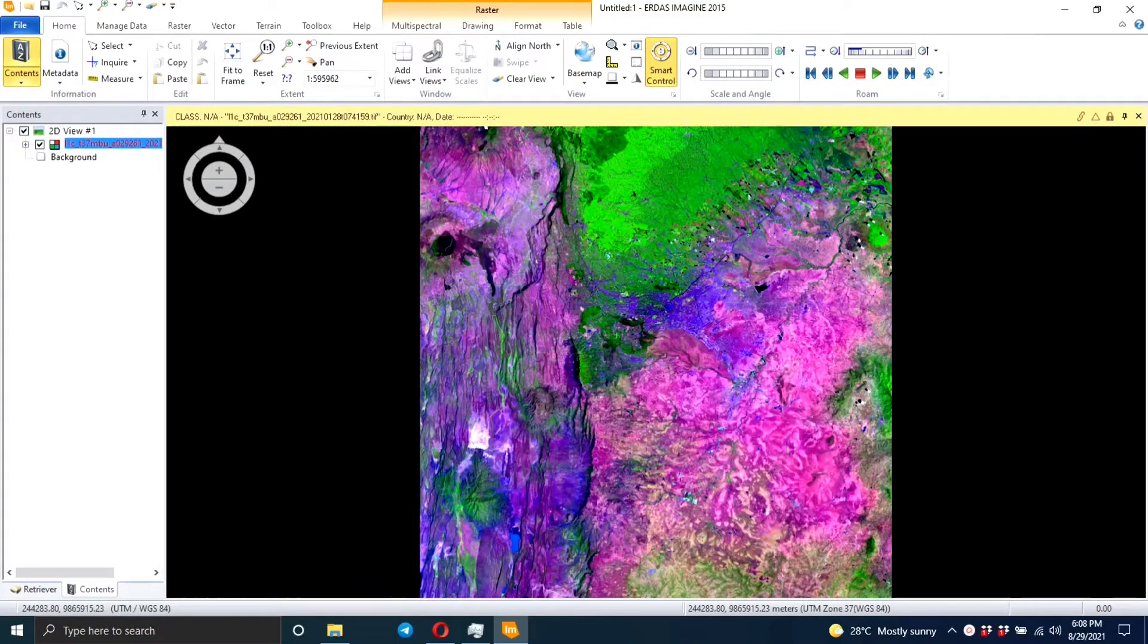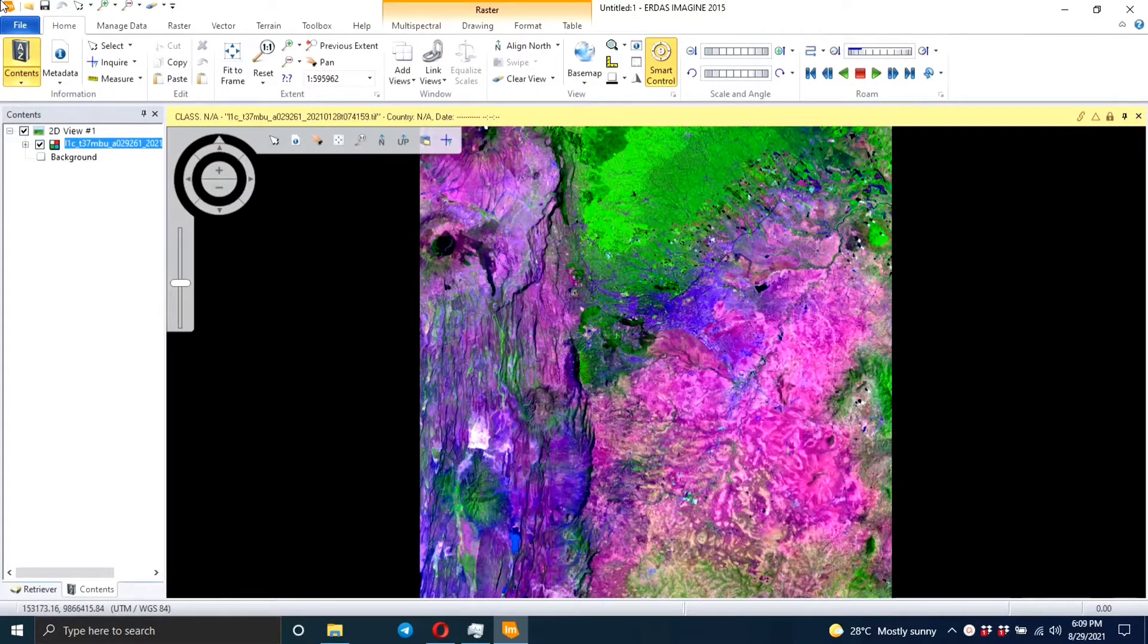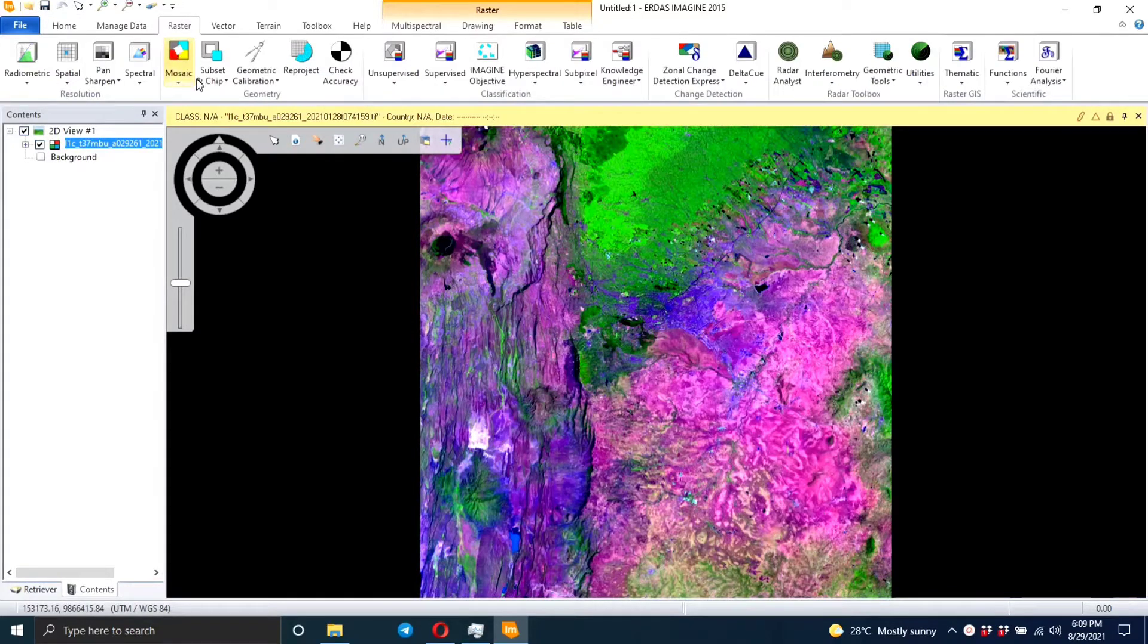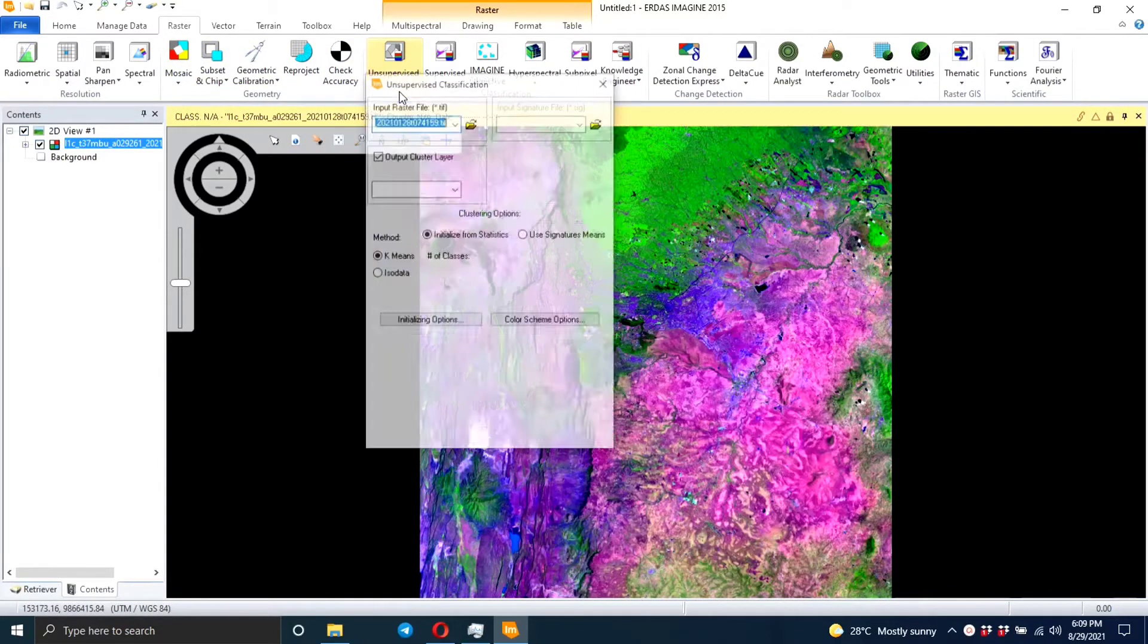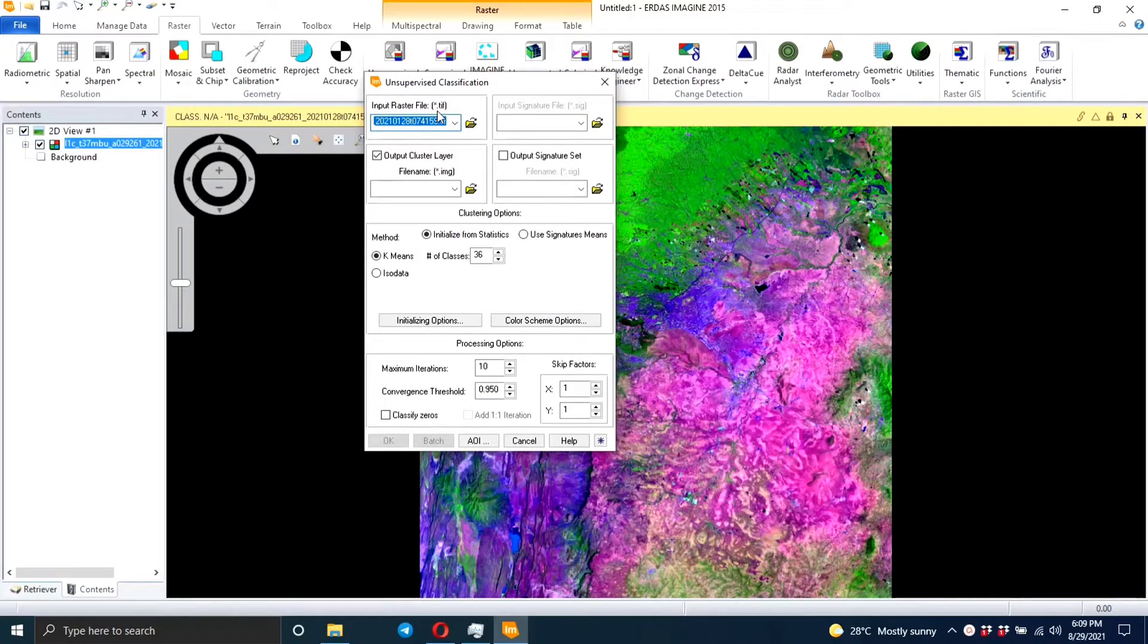Hi everyone and welcome back to my channel. Today let's learn how to do unsupervised classification using the ERDAS software. So we come to unsupervised and we select unsupervised classification. Now you select your input, which it has already done that for me, but if your image is not already open you can just navigate to your folder.